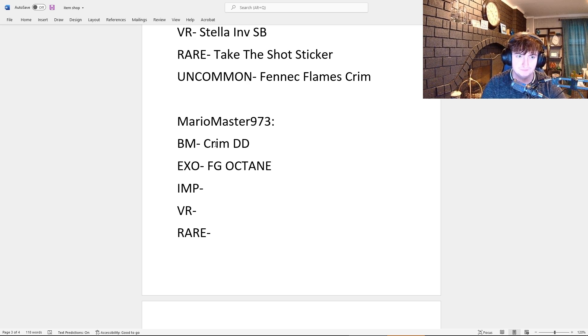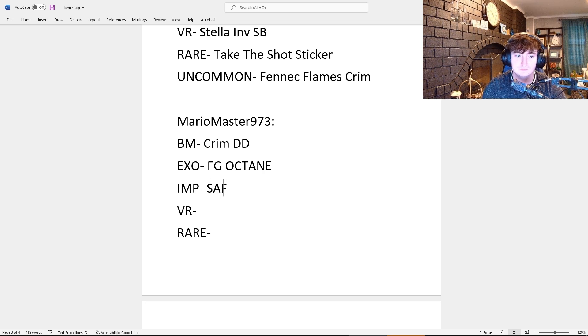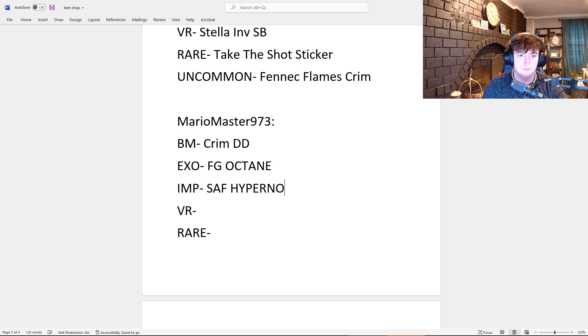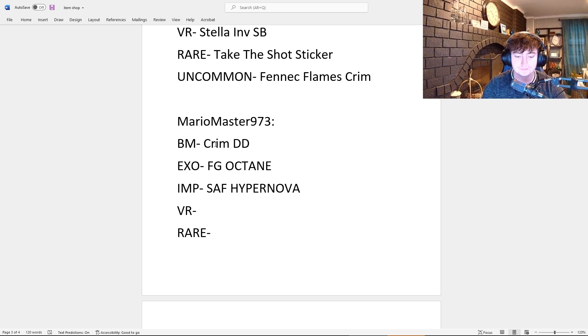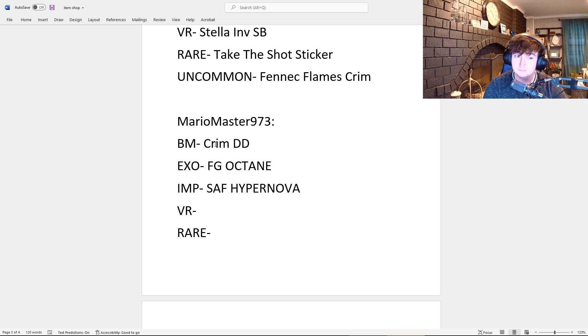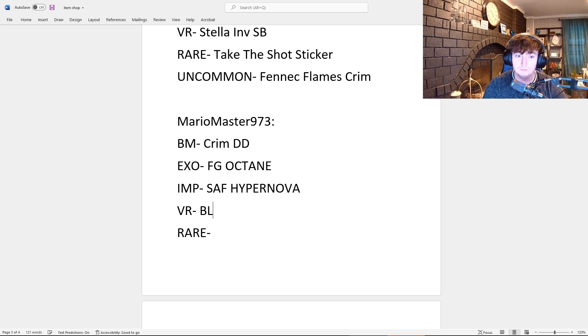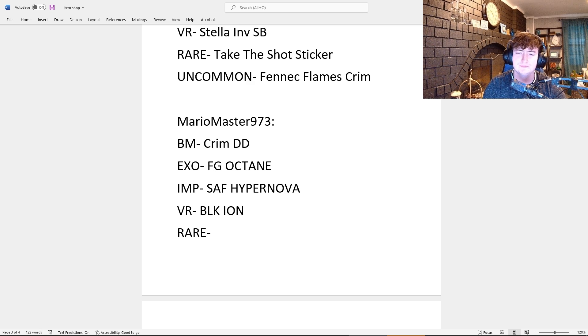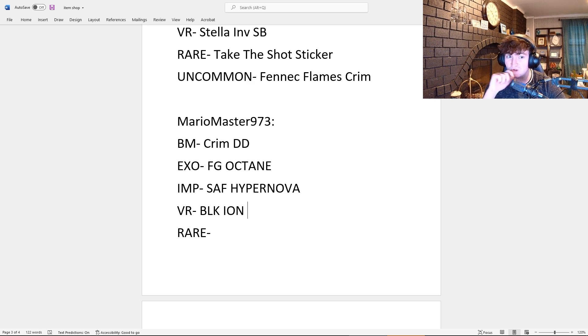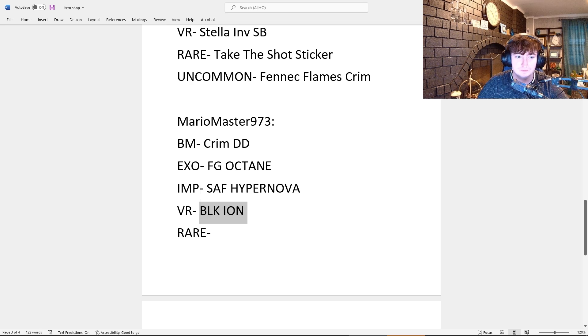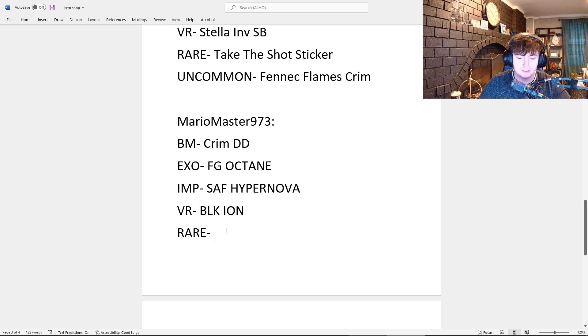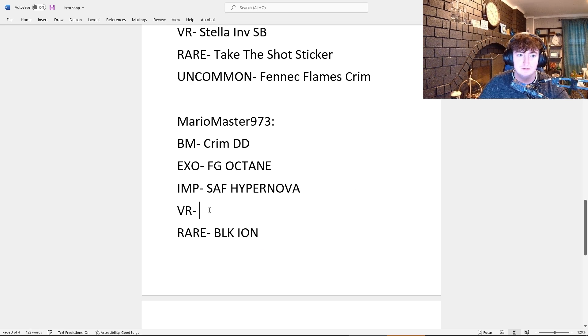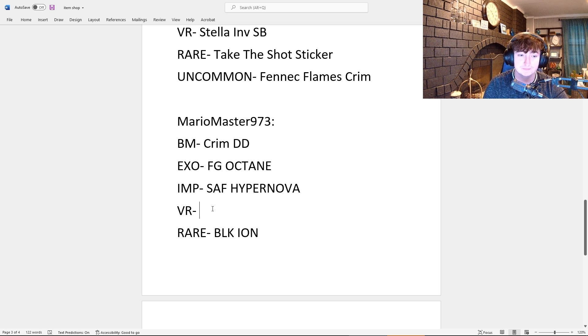For an Import, I think they'll do a Saffron Hypernova. Oh, I like that one! And for the Very Rare, I think they will add a Black Ion. Black Ion? Isn't that a Rare? Yeah, I asked for Very Rare. Oh, Very Rare. Okay, that's a good Rare guess though. For Very Rare, I think they'll add a Crimson Halo. Ooh, interesting!